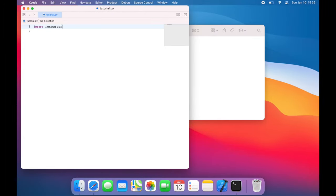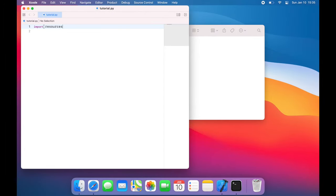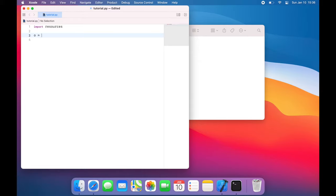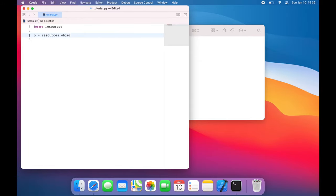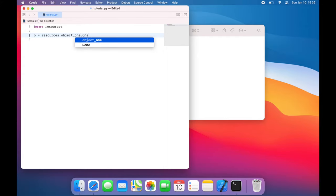So python has no problem importing a directory, but let's see what happens when I try to actually access one of the objects. So let's say o equals resources.object1.1. So I'm saying that this is the directory.